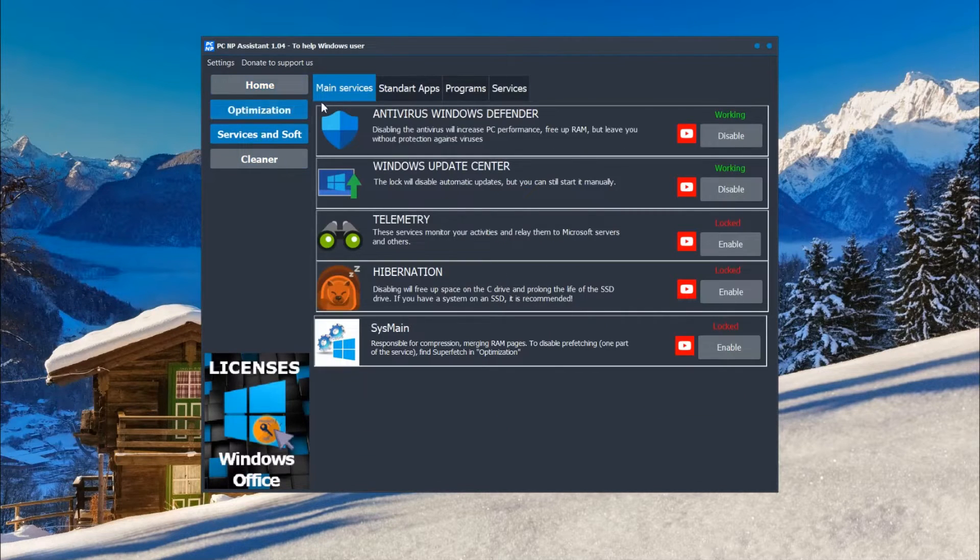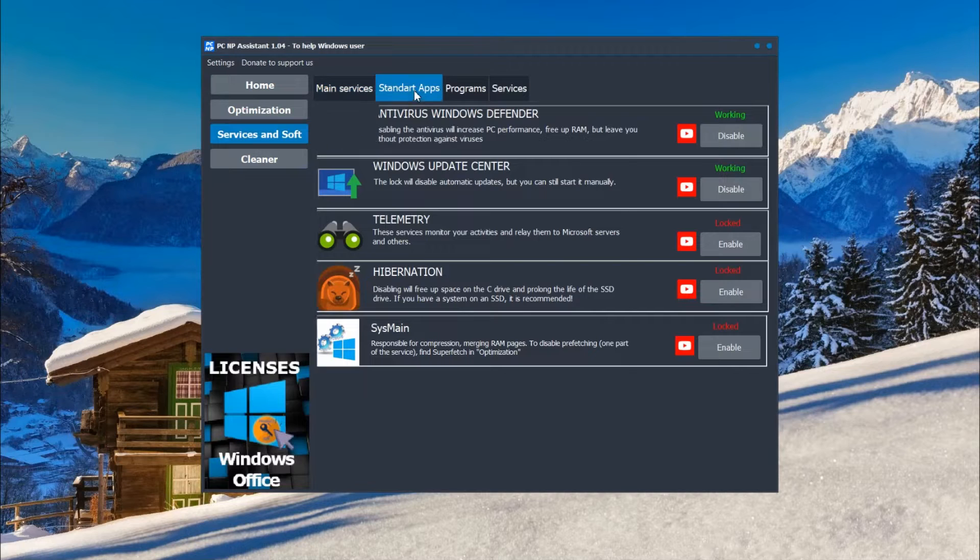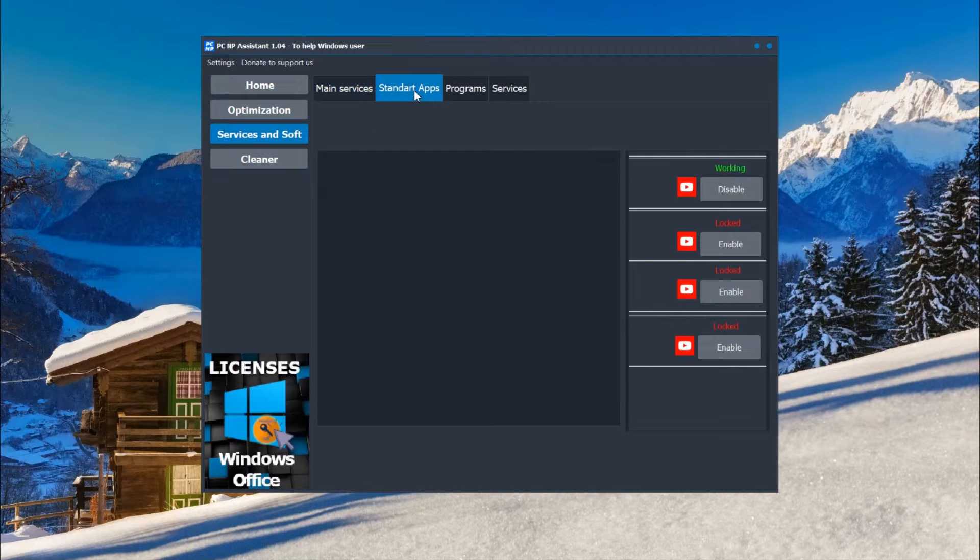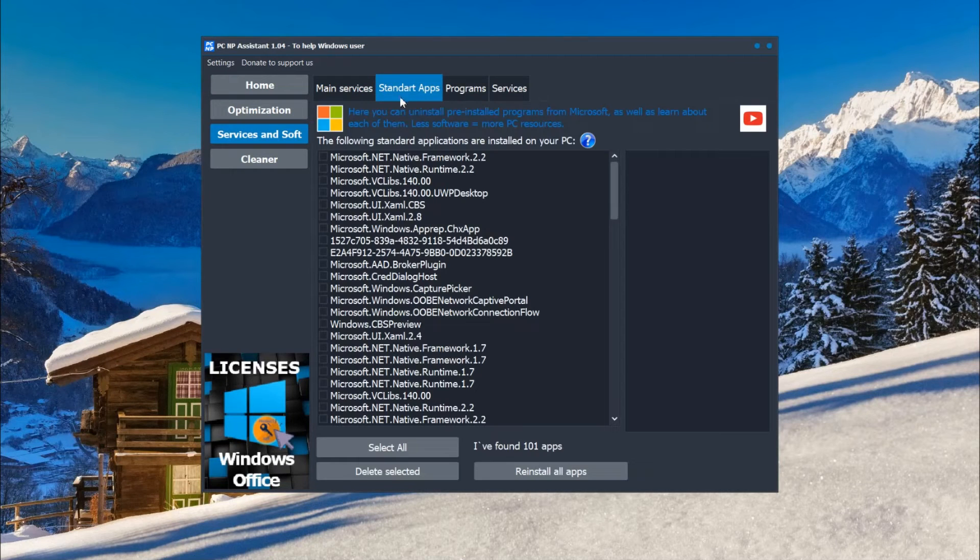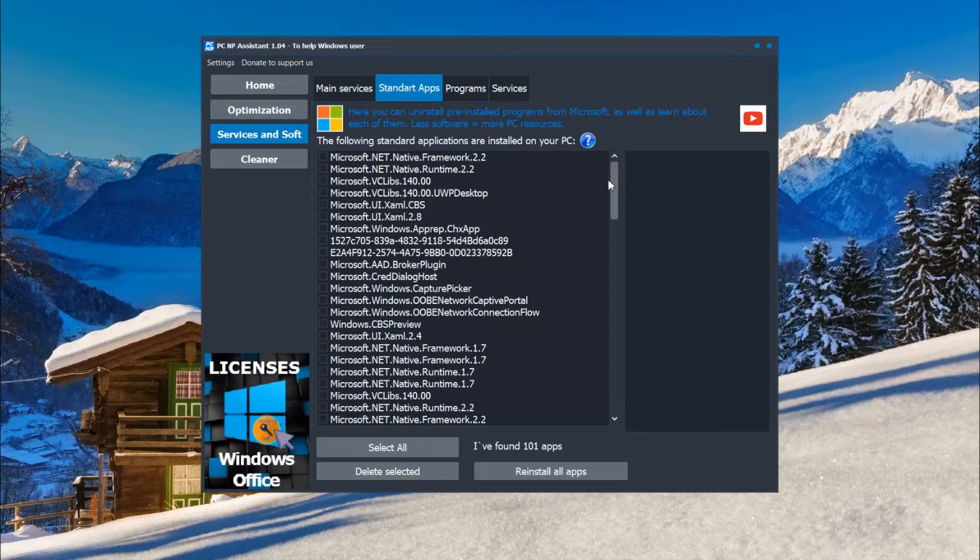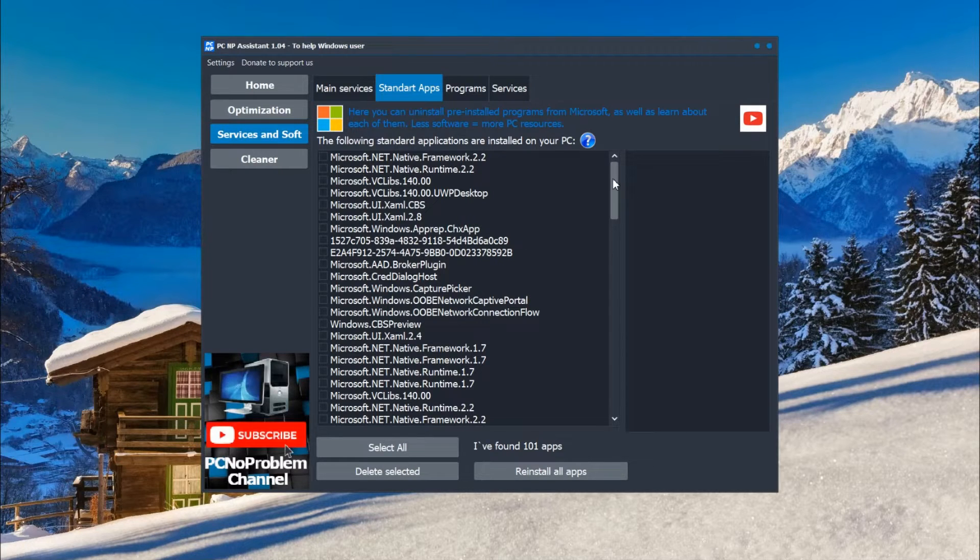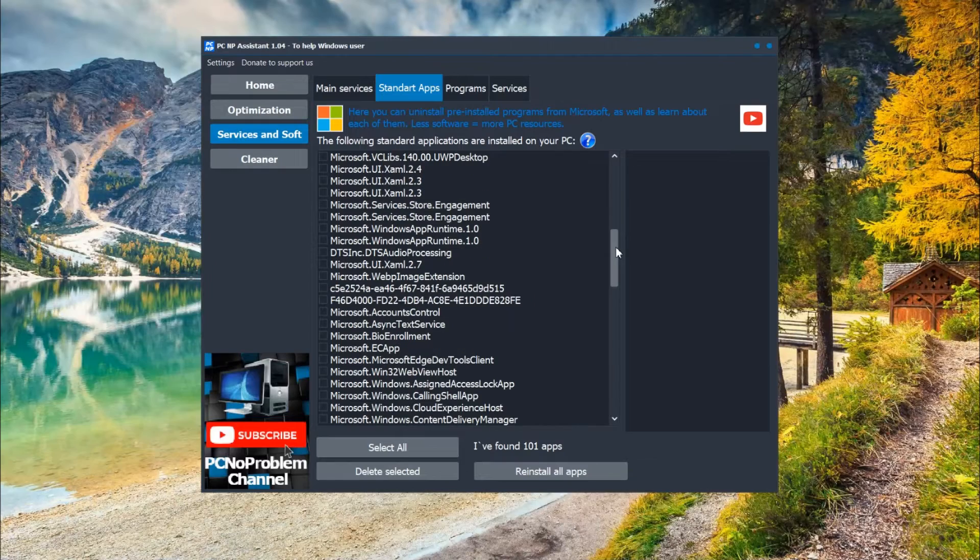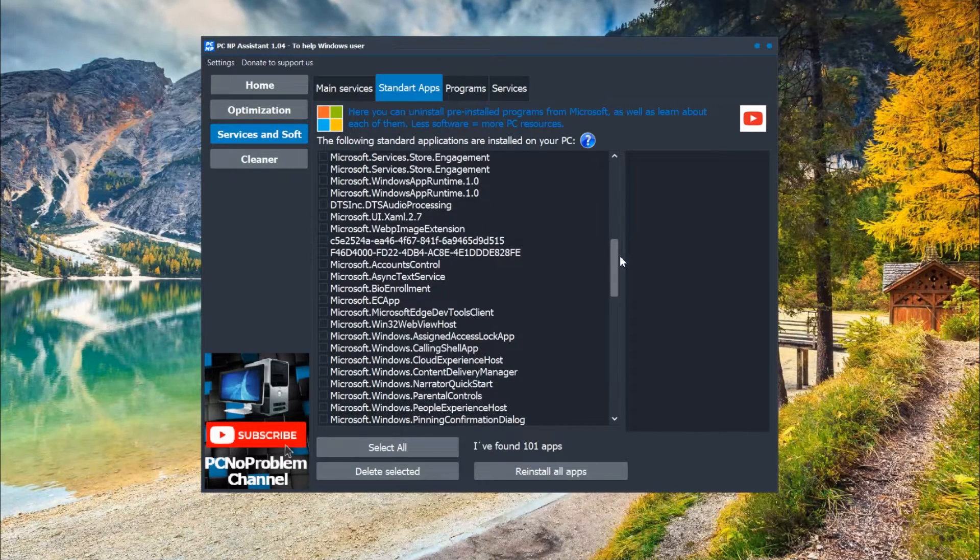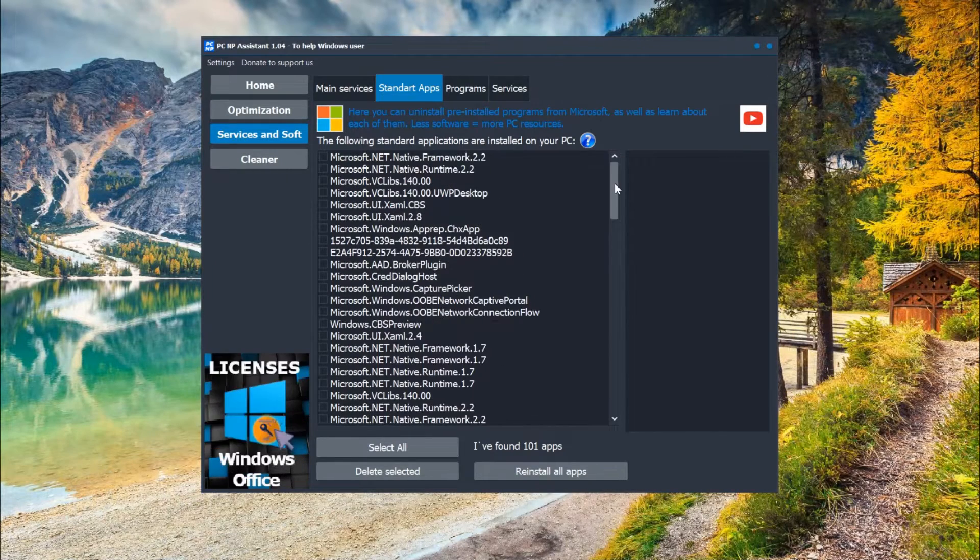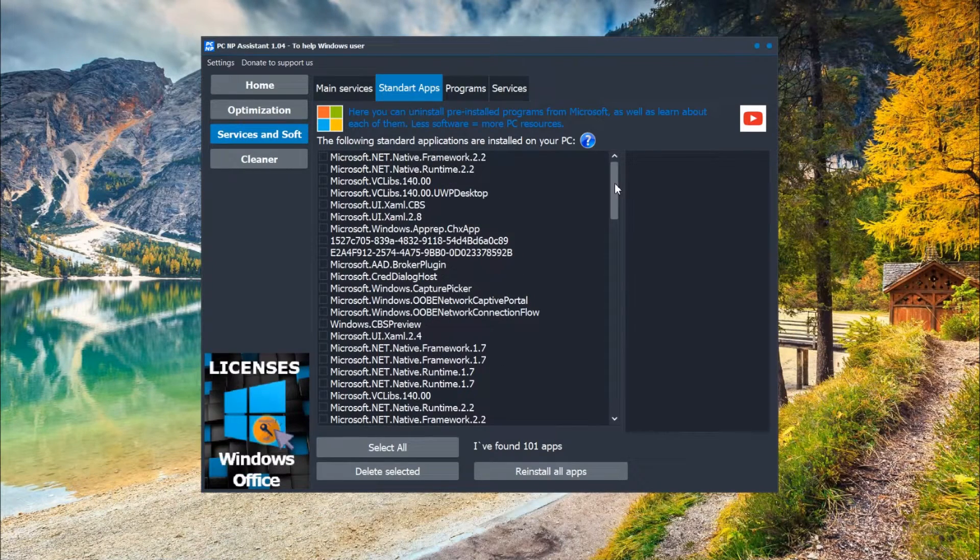When you click here, the program scans your computer, your Windows, and finds all apps that were pre-installed or installed further on your computer.